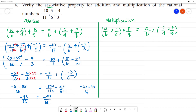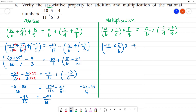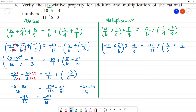This holds good. Check on numbers: A/B is equal to -10/11, multiplied by 5/6 in bracket, then that is multiplied by -4/3. This is equal to A/B which is -10/11, multiplied by C/D which is 5/6, multiplied by -4/3.